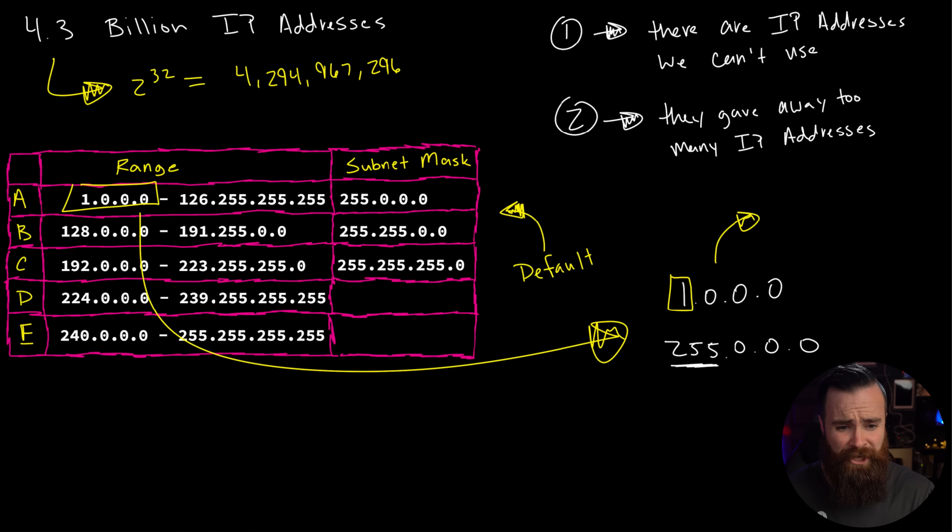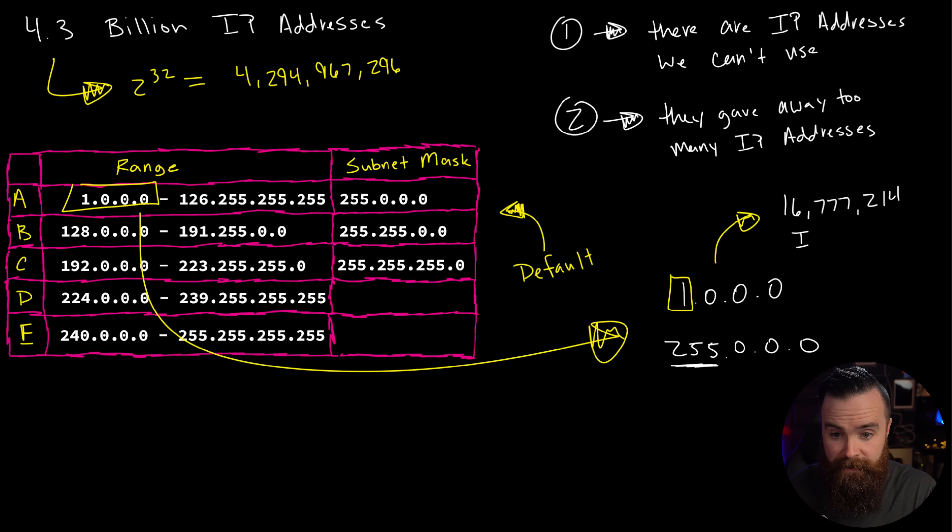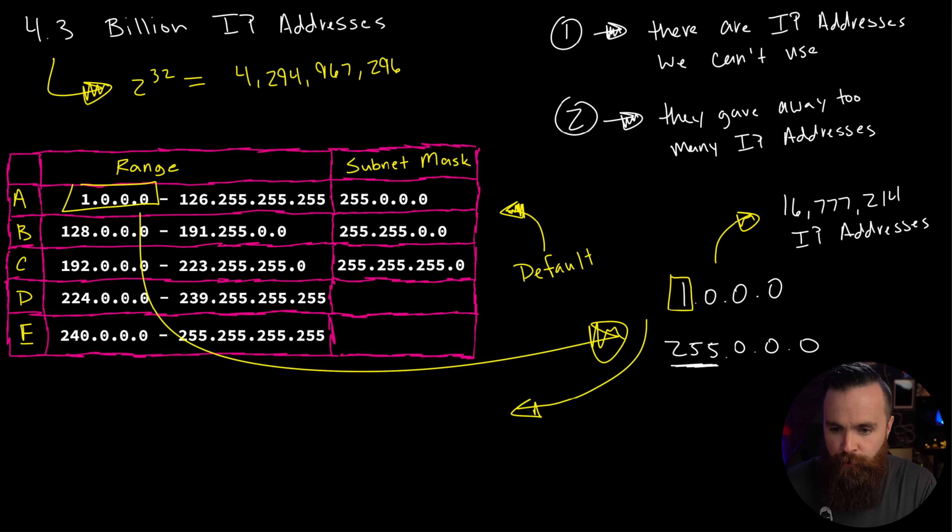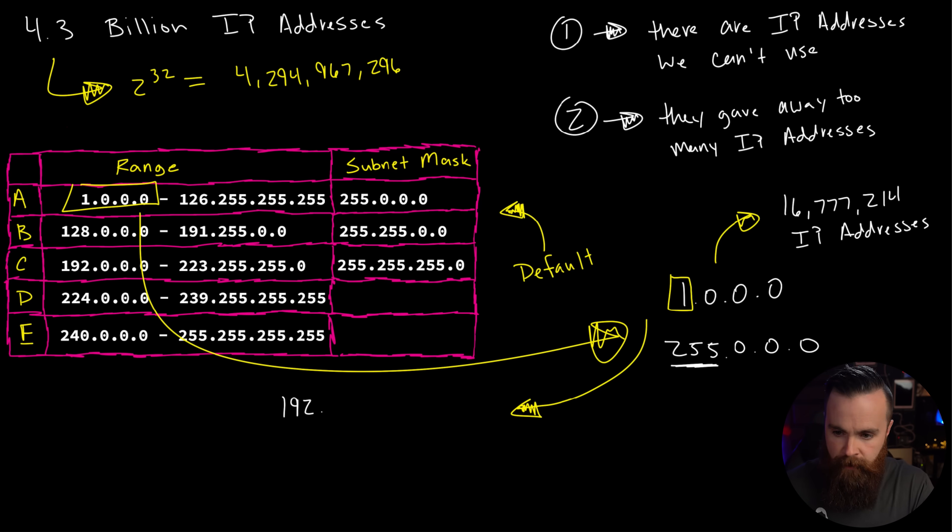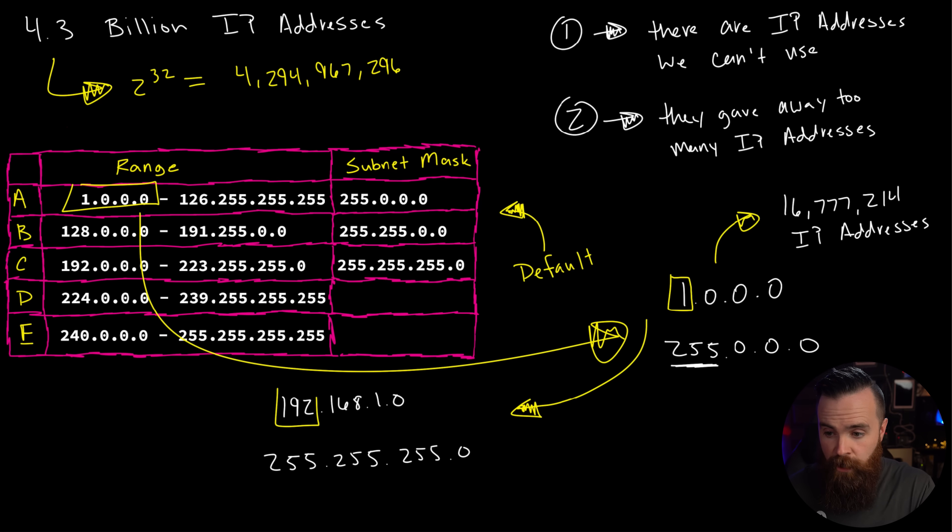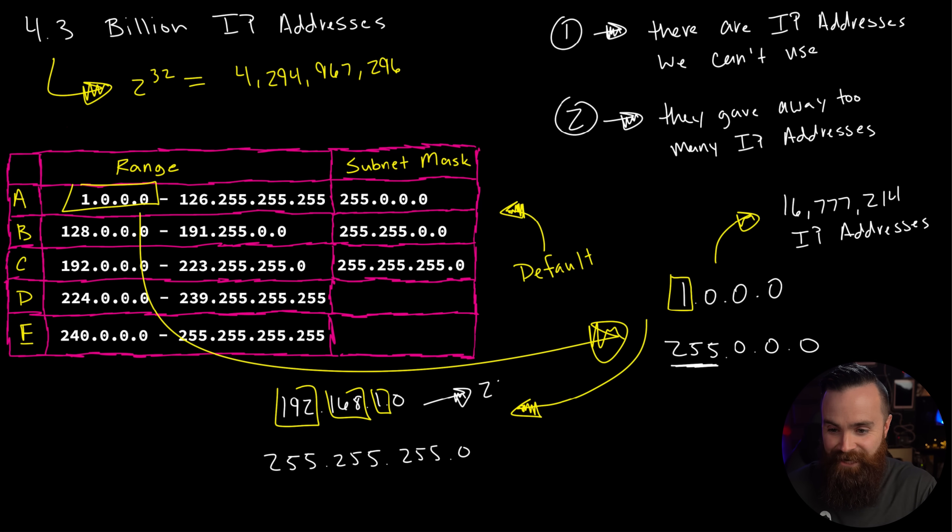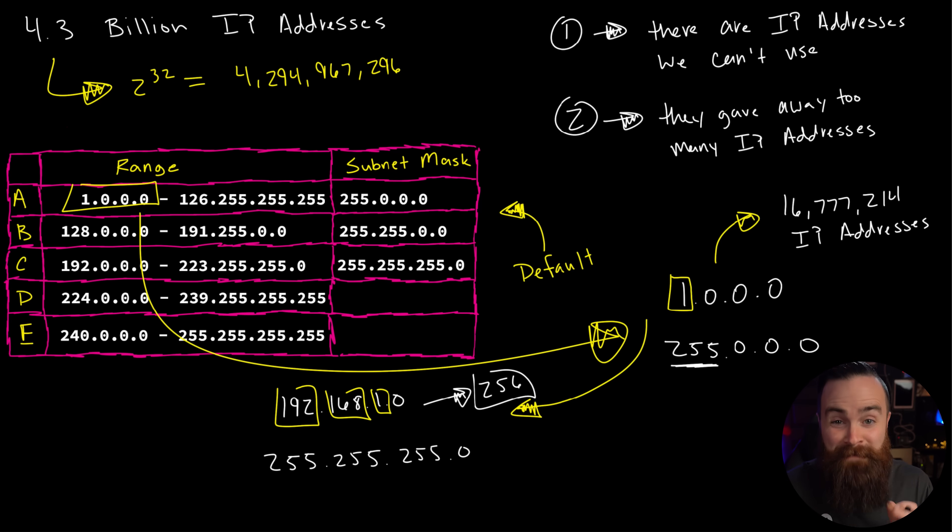That is, I gotta look it up. Oh my goodness. 16,777,214 IP addresses in one network, which is insane. Especially when you contrast that with your home network, which we talked about in the first video might look like this.